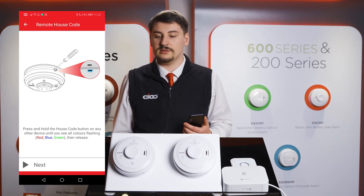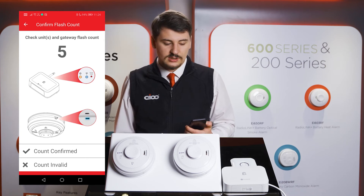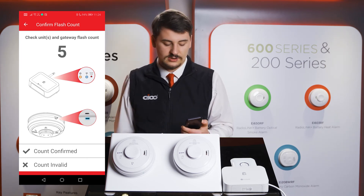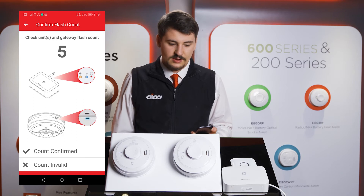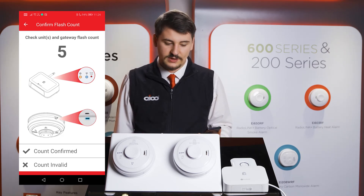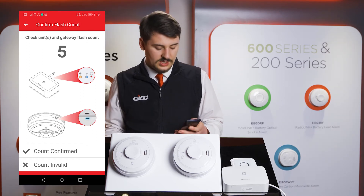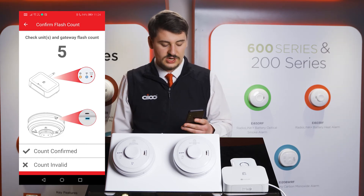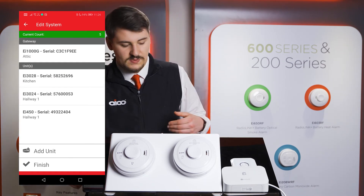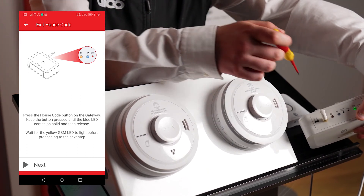Pressing Next when done, the app will then give you a number of flashes that the gateway should be indicating via the house coding light. As there are now five products within the system, it should be flashing five times. When confirmed, press Count Confirmed, then Finish, and seal the SmartLink gateway via the house code light button on the top.